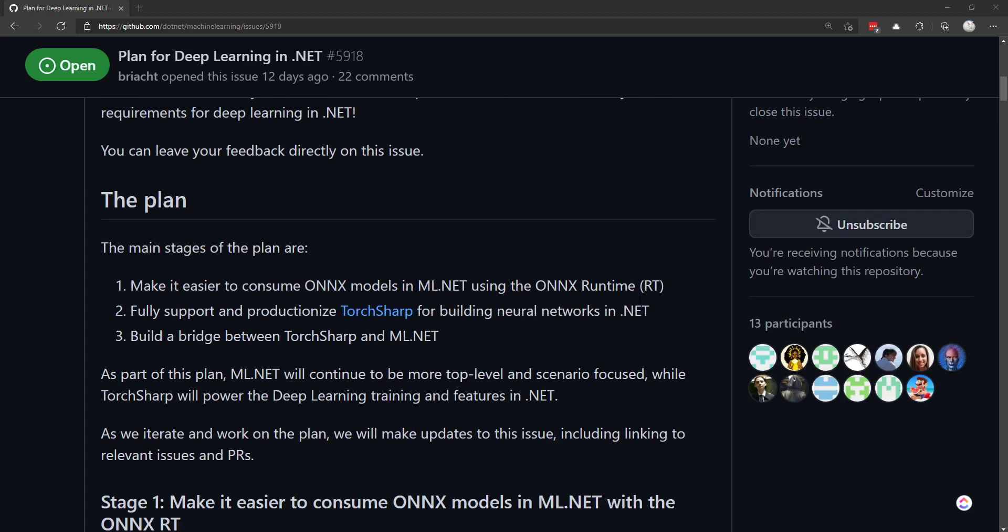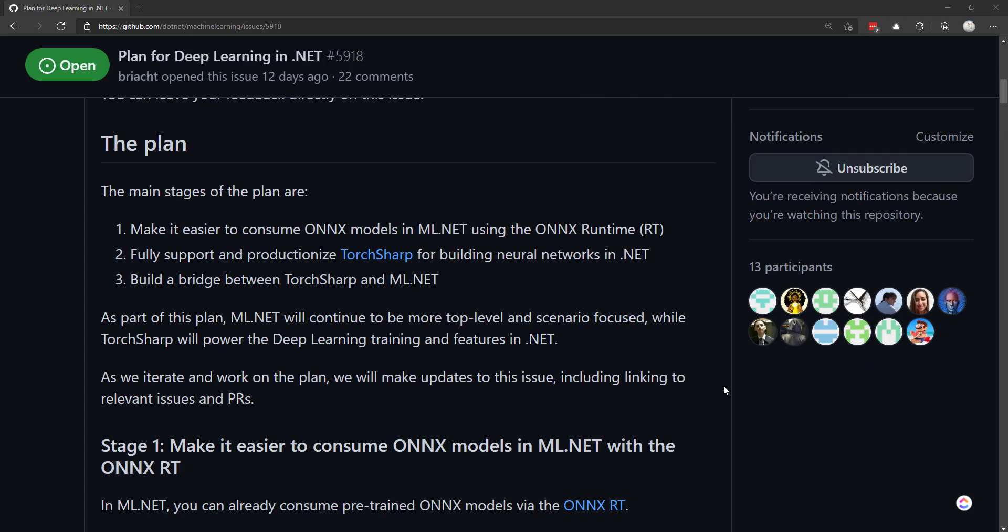The plans are in three stages. The first thing is to make ONNX models easier to consume. You can use ONNX models currently in ML.NET, but right now you don't know the input and output names in order to use that model.